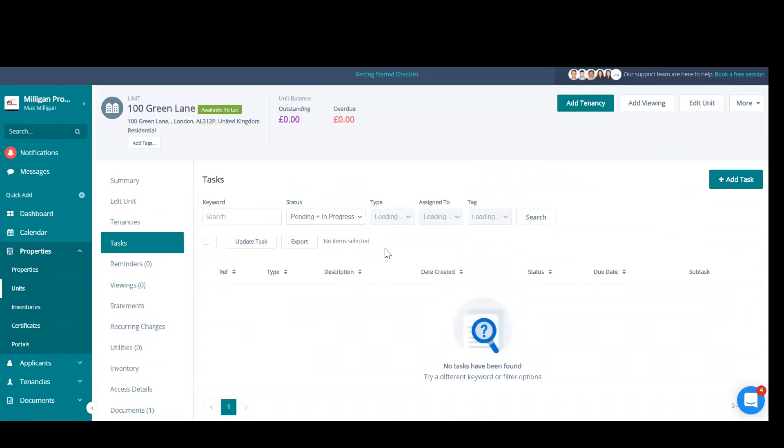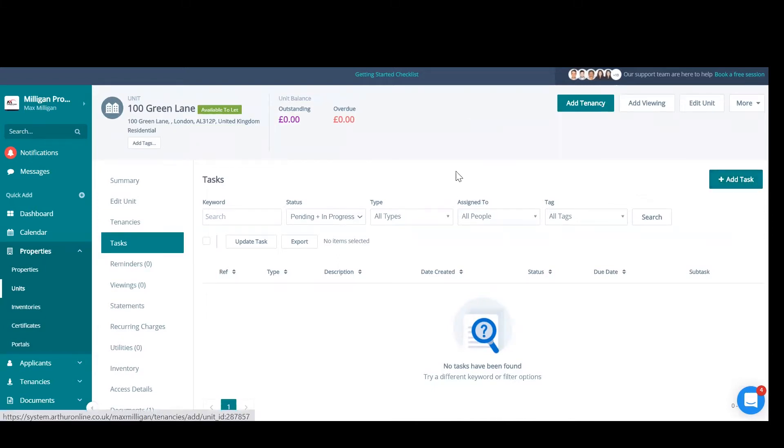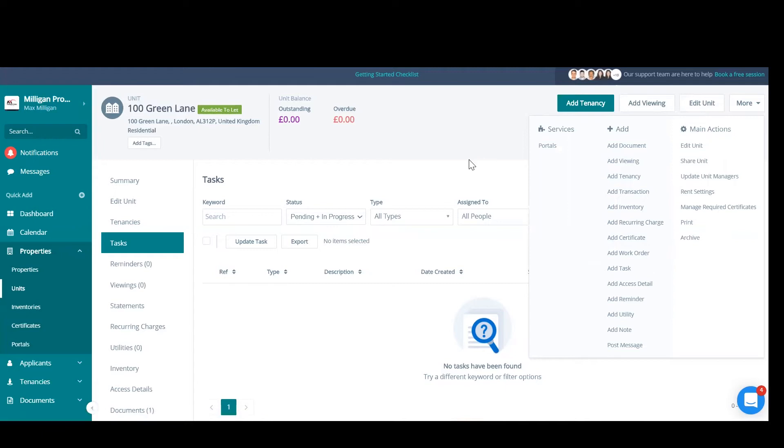And you can find it here on the left under tasks. Okay, adding a task—again, you can do this straight from within the property, unit, or tenancy by adding task in the top right, or you can go to more and add task. This will automatically relate the task to the property, unit, or tenancy that you create it from, so there's no need to select the relation.